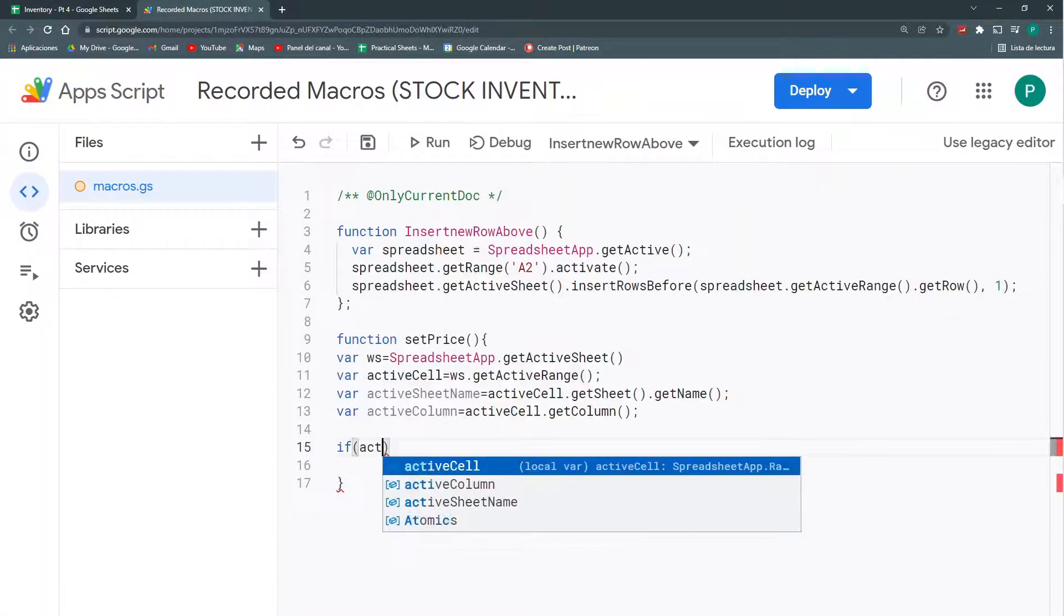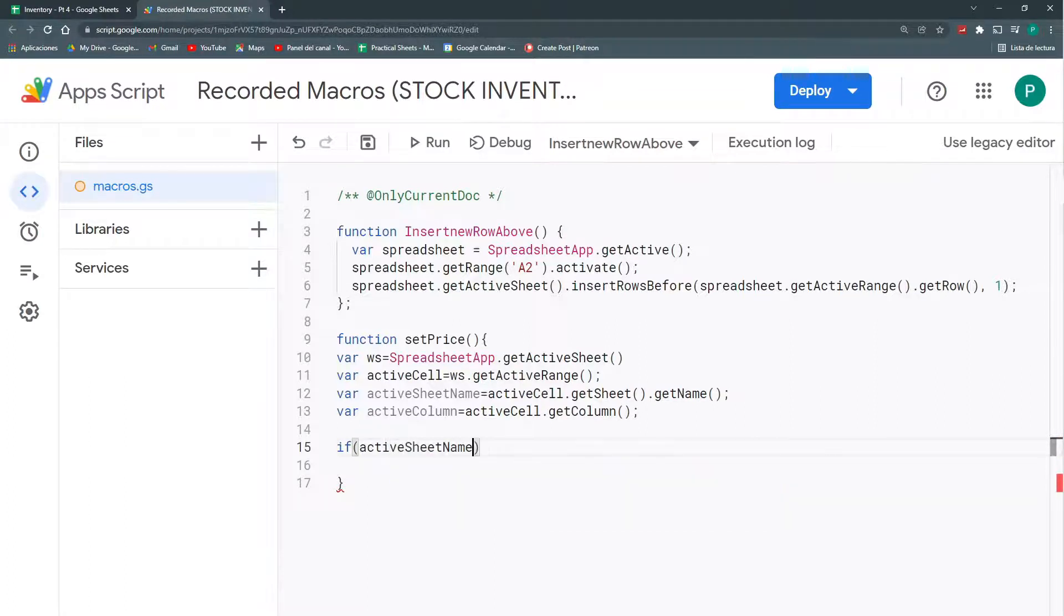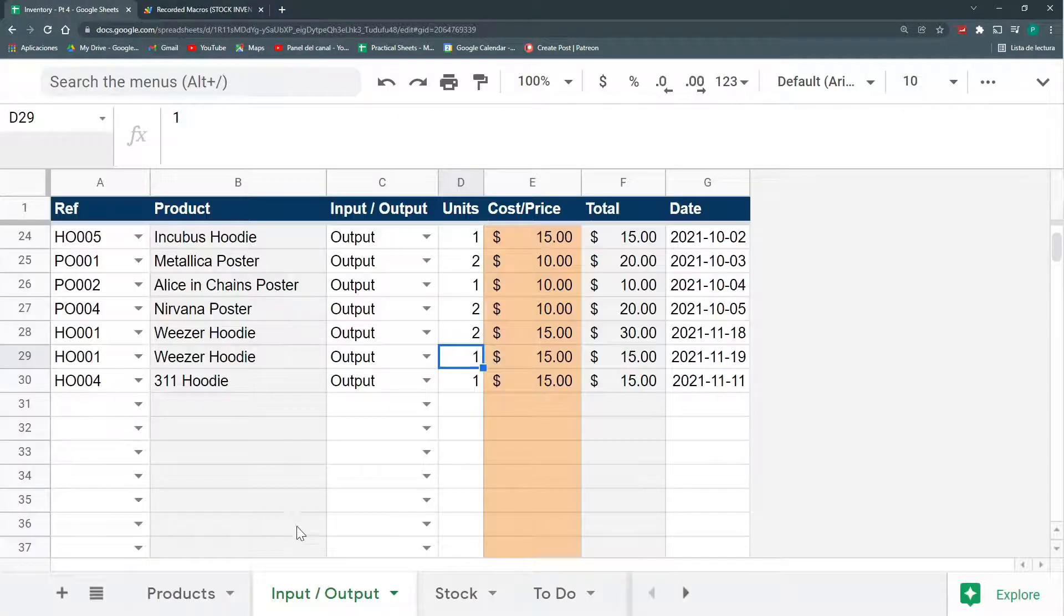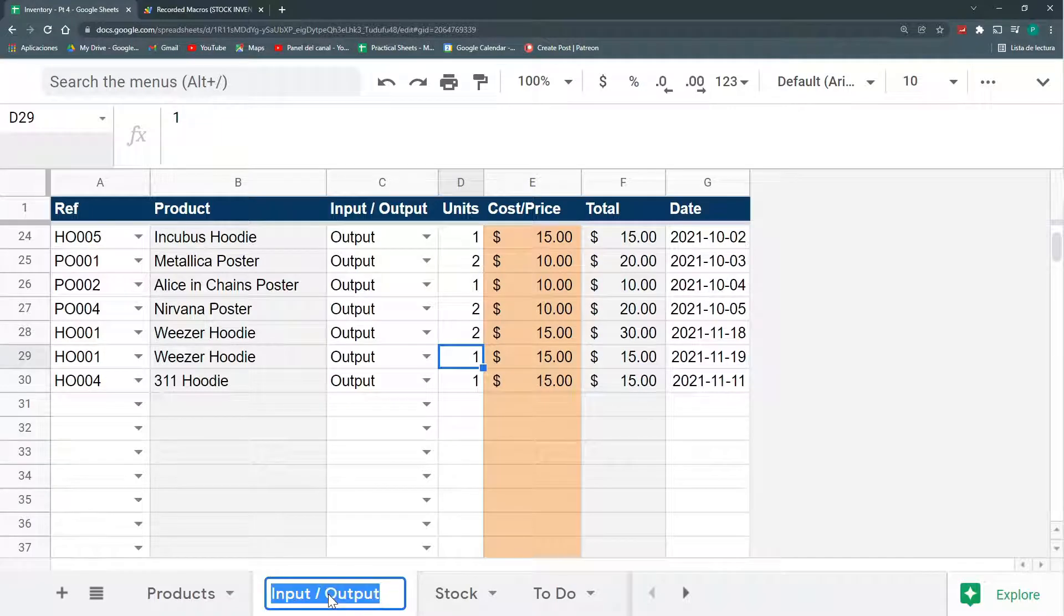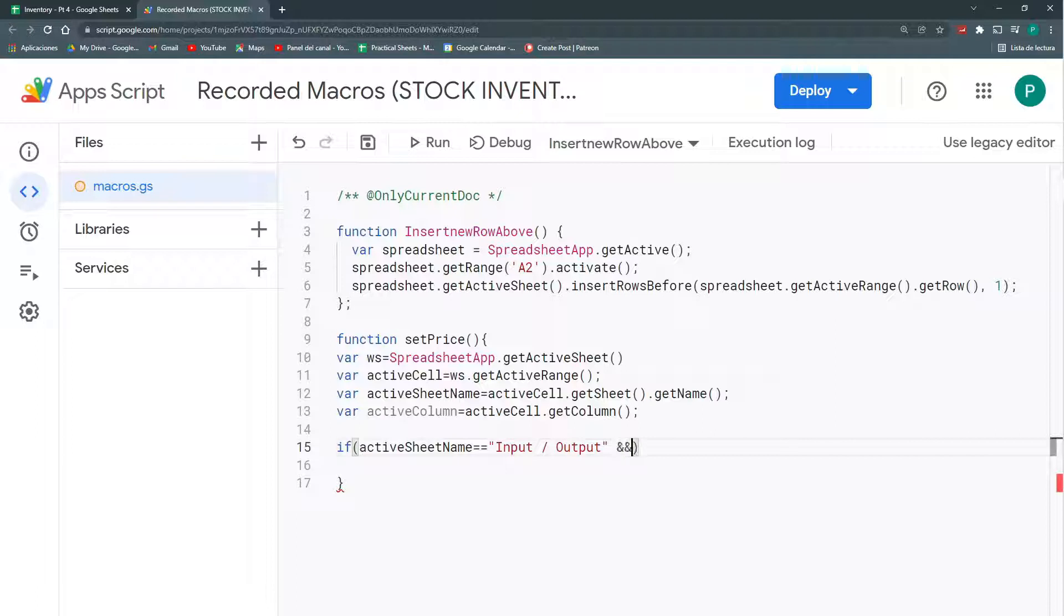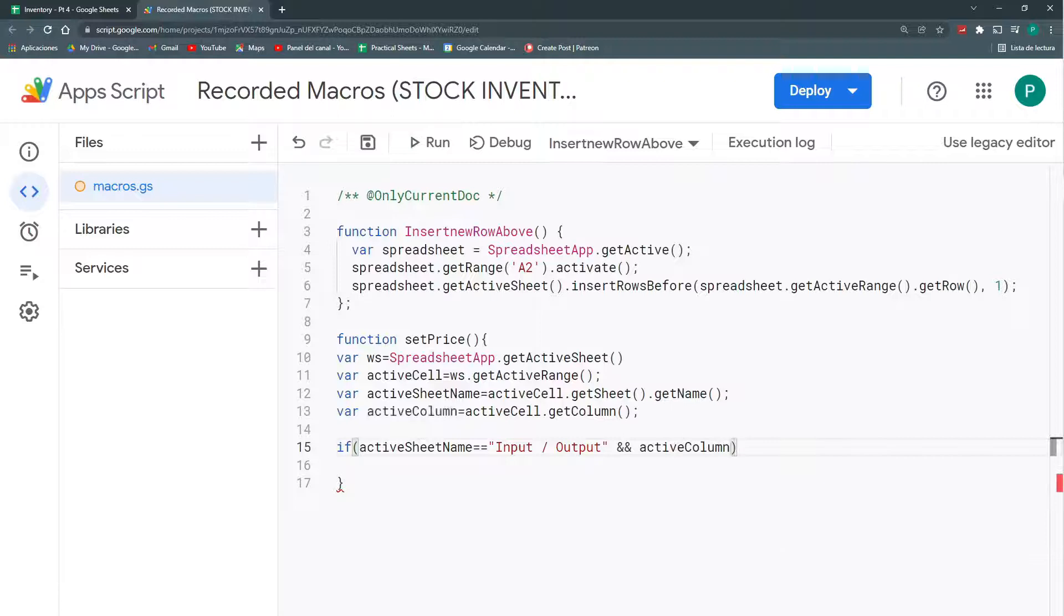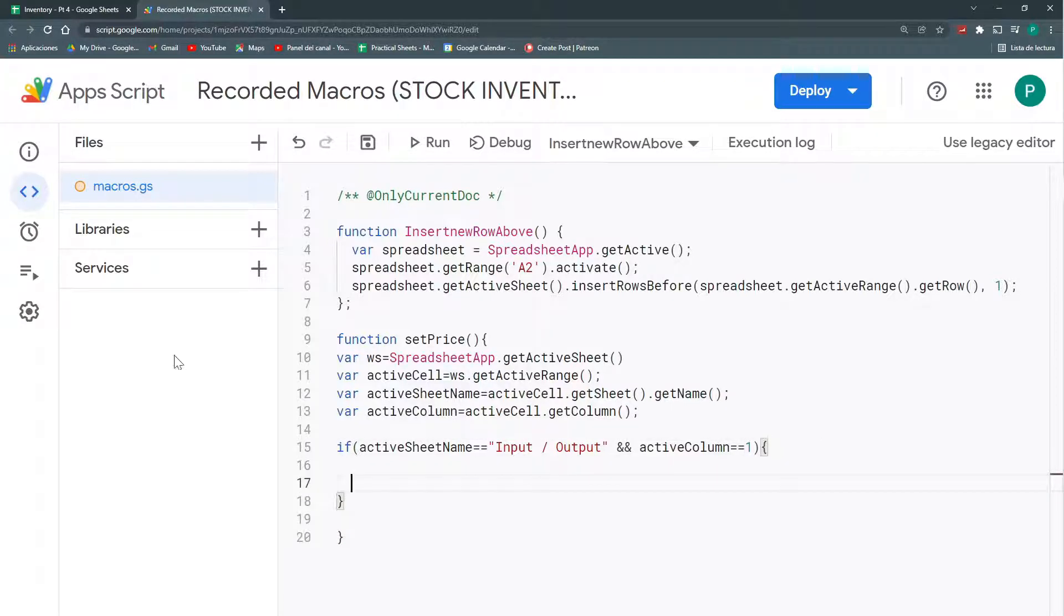Because I don't want to do it every time I change this and I change this. Only when I change this, it's enough. So, if activeSheetName equals to this name. Let's copy it here. How do we connect conditions with this double ampersand? And my second condition is that if activeColumn equals to one, then we're on.